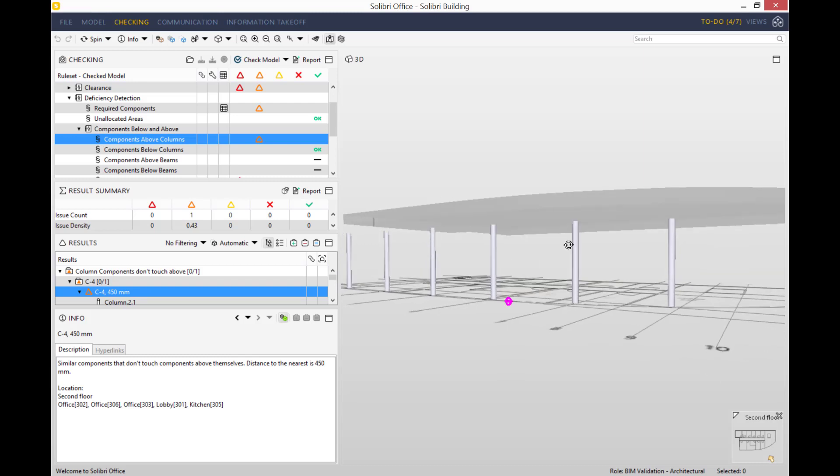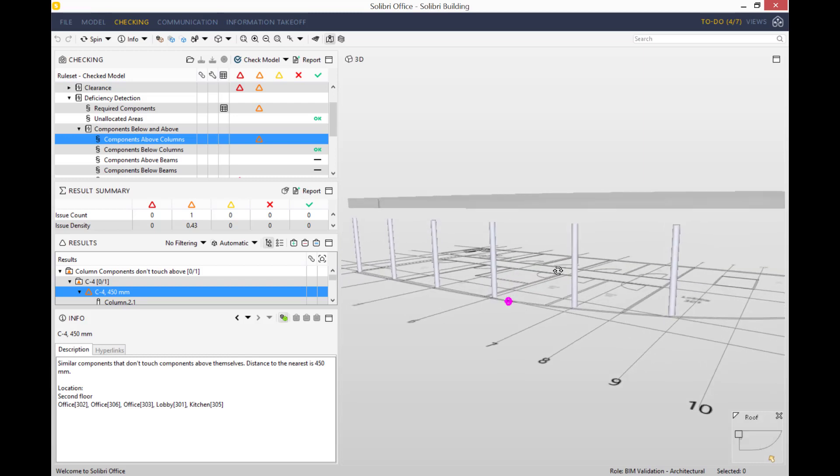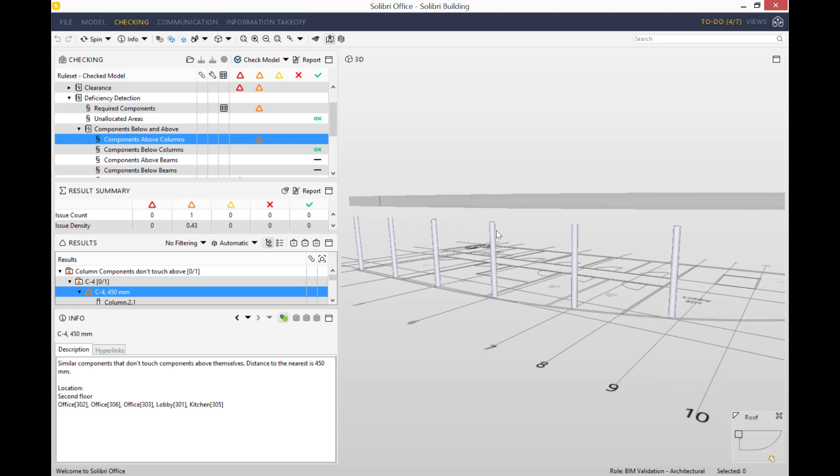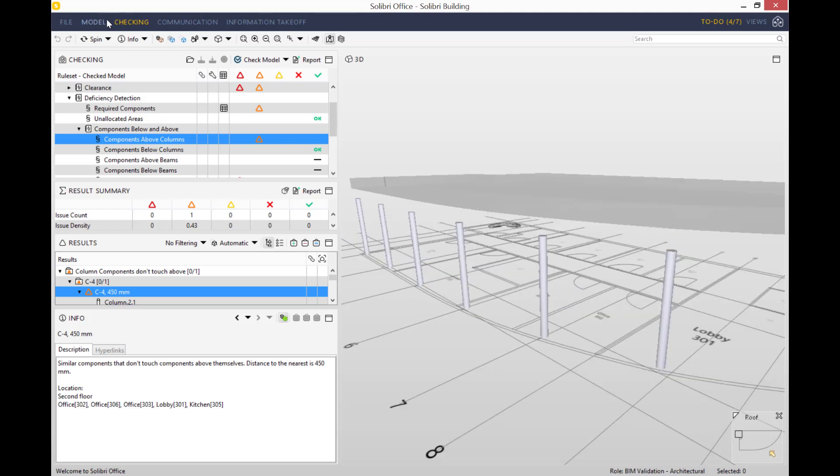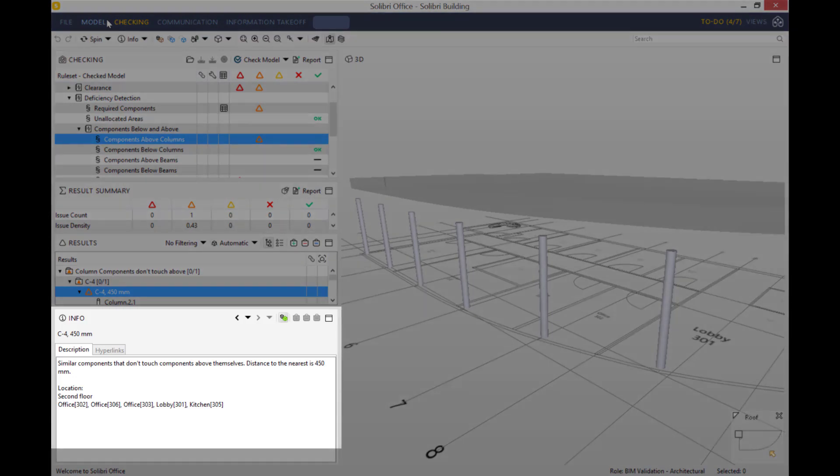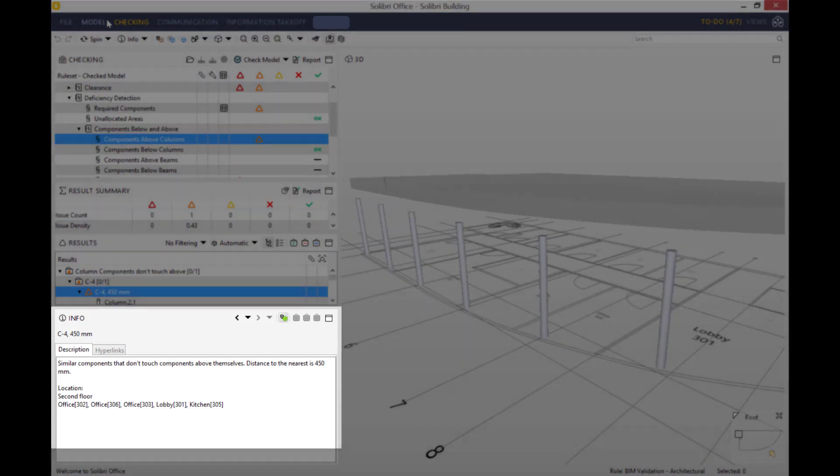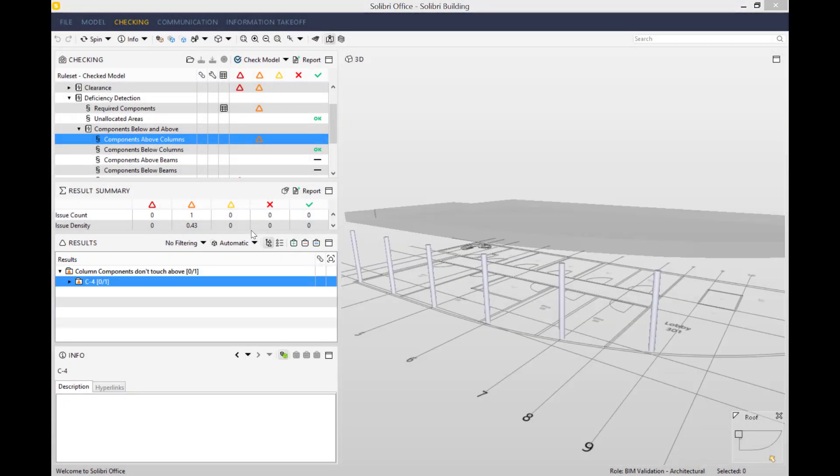If you expand the issue in the results view all the way to the end, you can see the orange triangle. If you click on it, you can see loads of information about the issue appears in your info view.